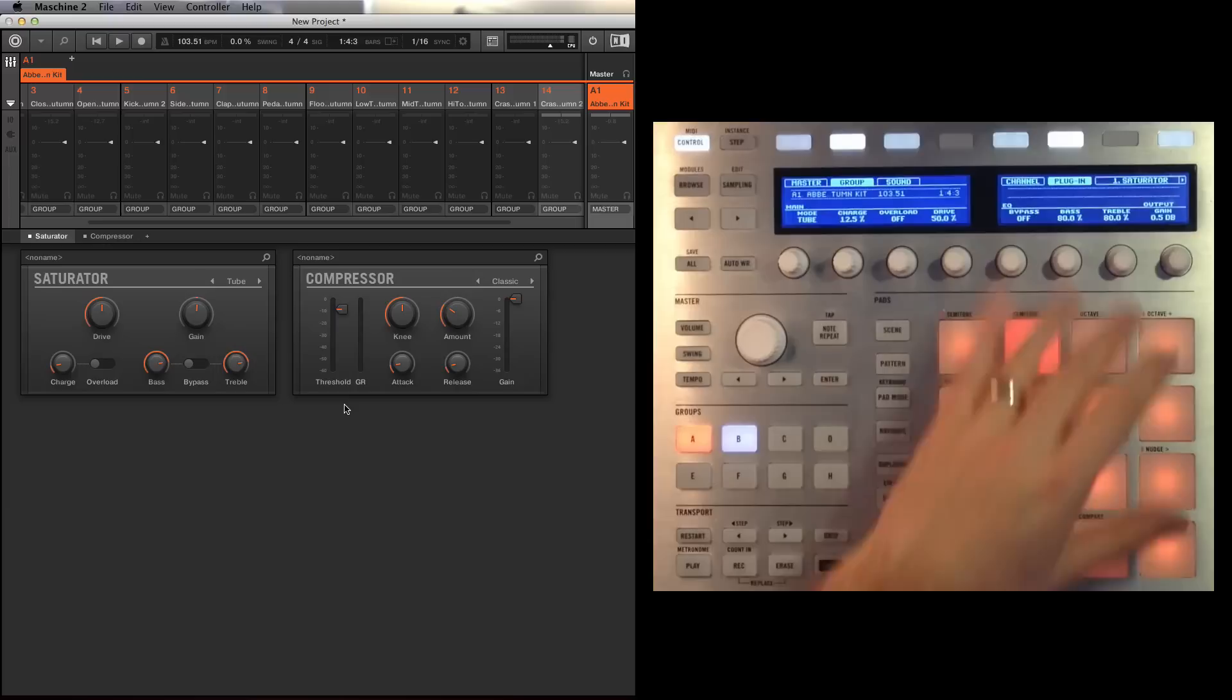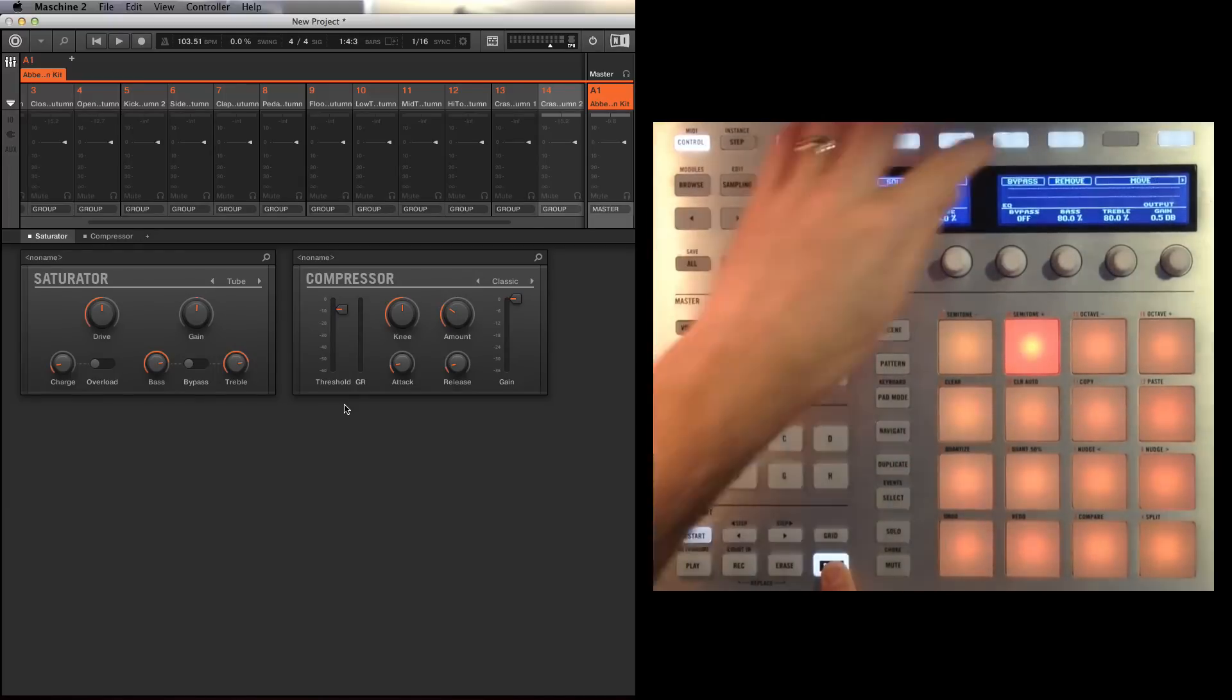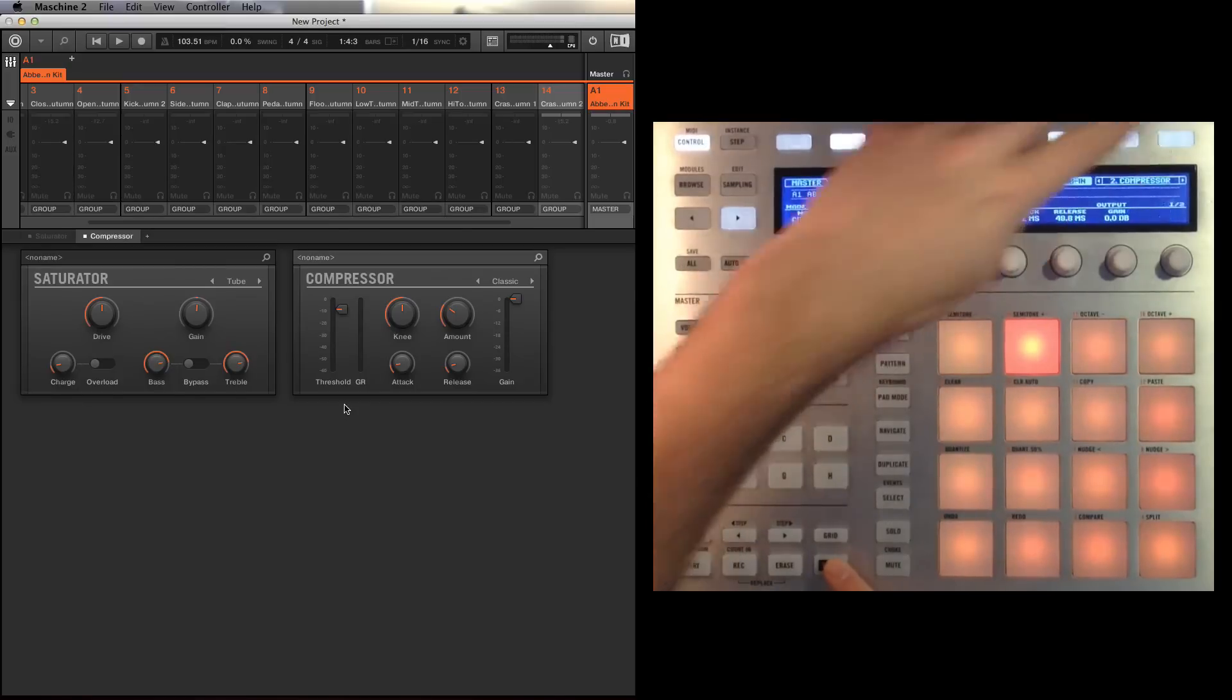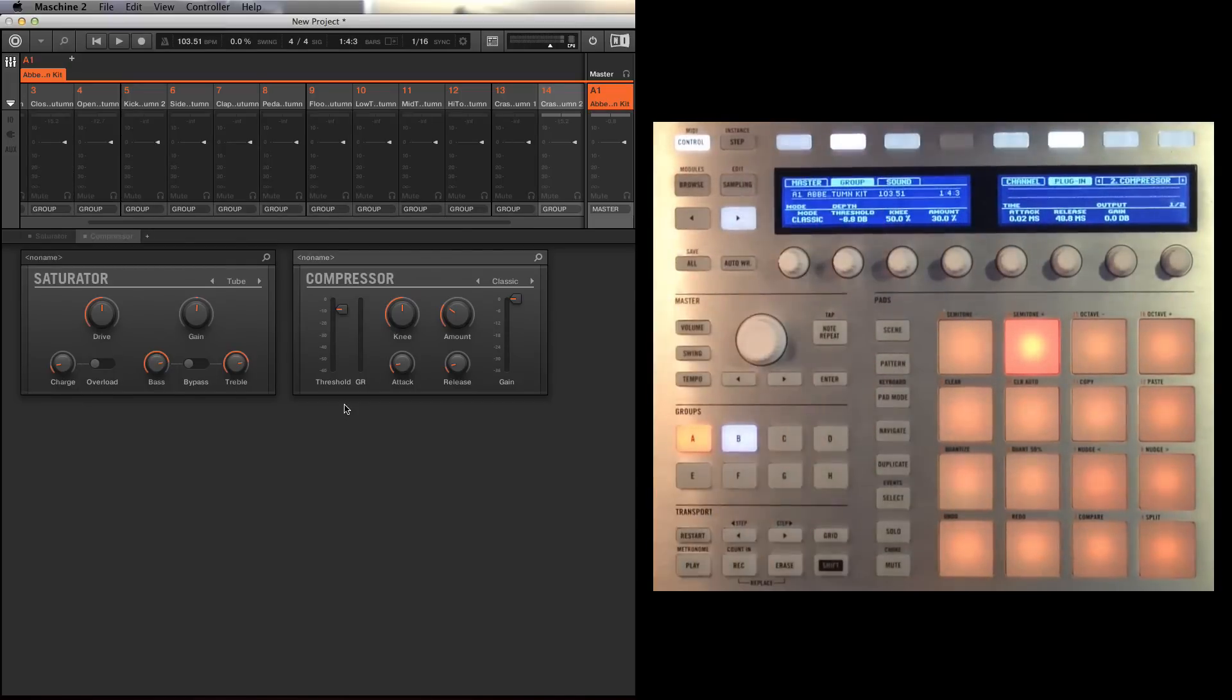Saturator is on at the moment, so this is providing some texture and flavor no doubt. Just going to push shift and take it off and also let's move to the next one, the compressor as well. Bypass, I want to see how these sound.